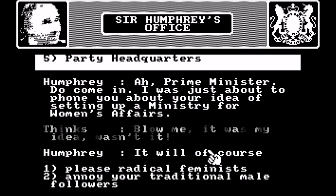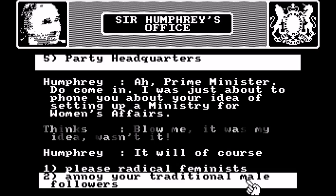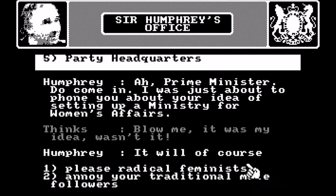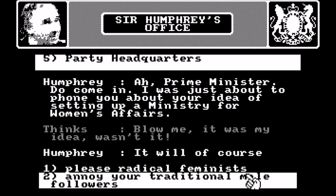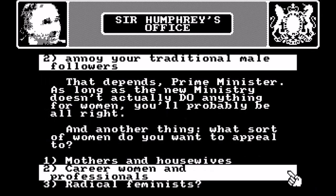I wonder if American audiences for this game thought that Jim was actually telling Humphrey to blow him. I suppose there were probably some number of people who thought that.